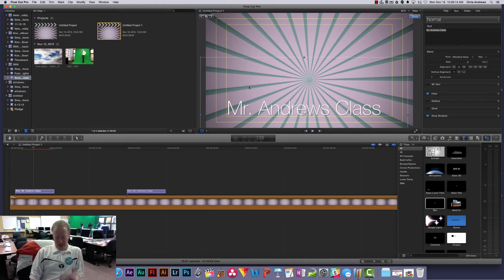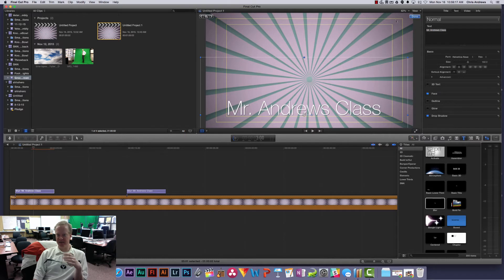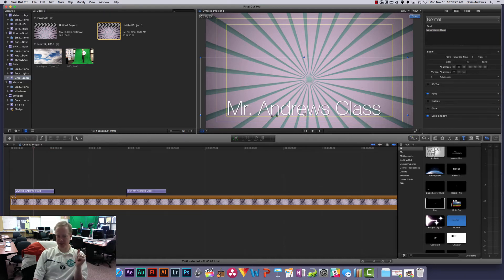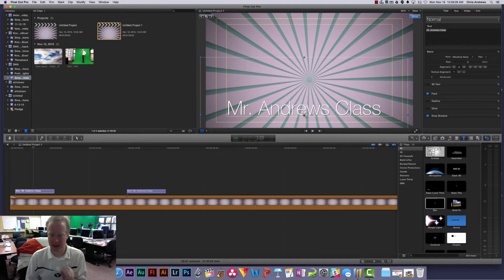So that's one piece to it. This outer piece, the action safe, is sort of similar but this is basically anything that needs to be seen, the bulk of your action in a video needs to be inside this outside box. But the most important one is the title safe area here.